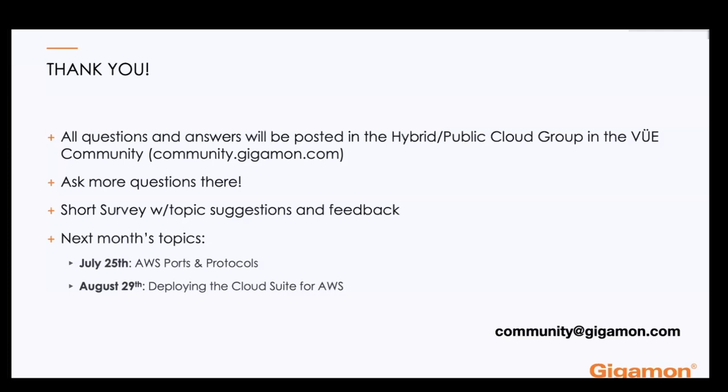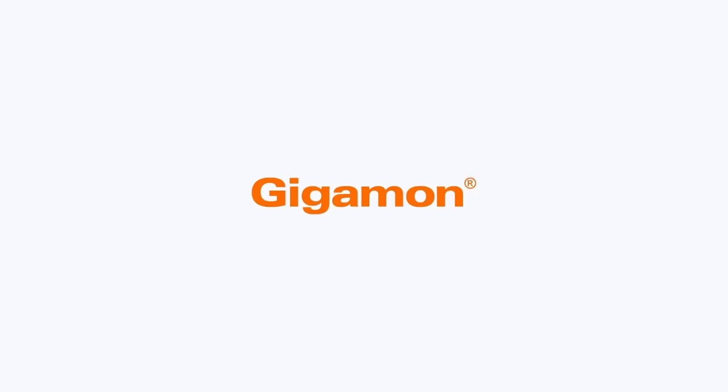With that, we're going to go ahead and conclude the session. Thank you very much, Ron. And we look forward to seeing you guys at a future session. So thank you everyone, have a great day. I want to thank everybody for taking time out of their day to be here. Awesome, all right. Take care everybody. Take care. Bye, thank you.